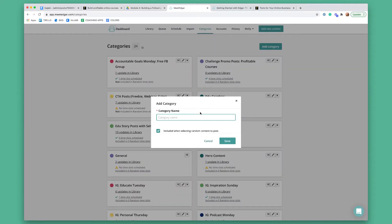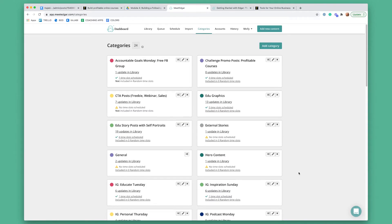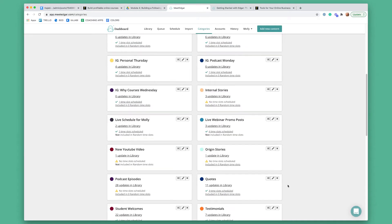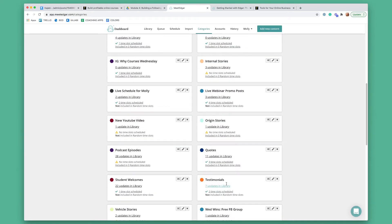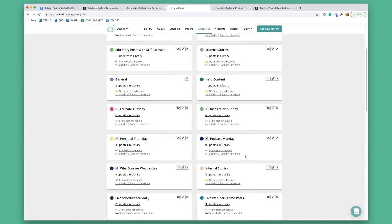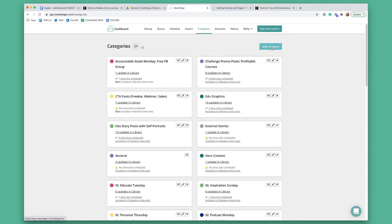You would click add category, type in your category name, and then click save. I already have quotes. Testimonials — oh, and selling posts, that was the fifth one. Anyway, that's how you go and add your categories. You would add your five categories.